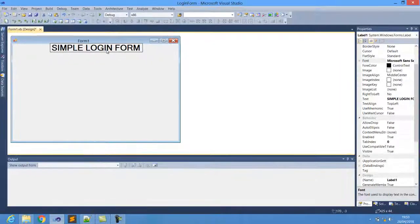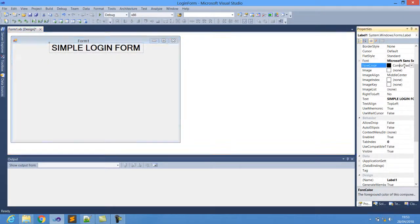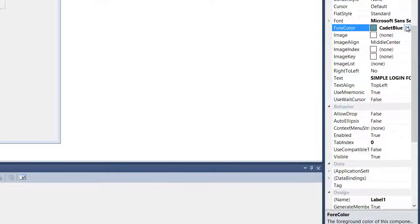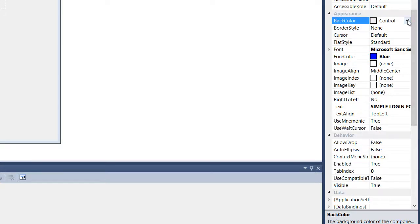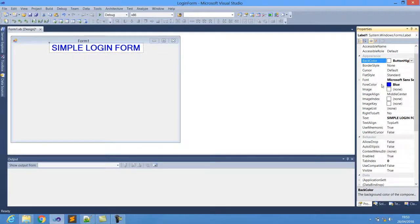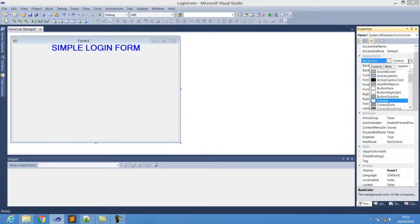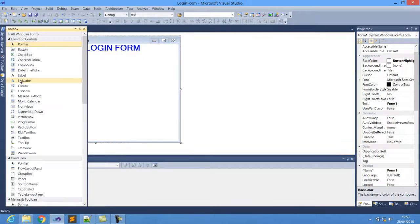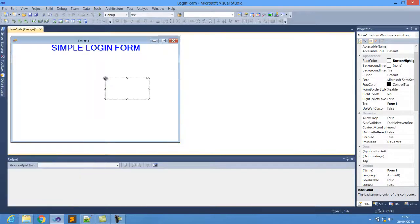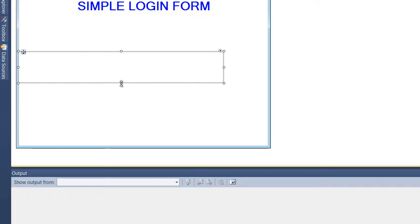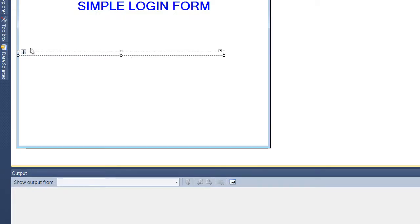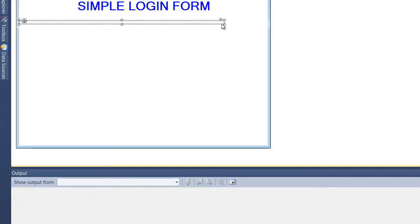Let us also change the font color to green, and change the background color. I'll change it from Control to something like Button Highlight. Let me also try to put a panel there to give some definition and good colors to the program.